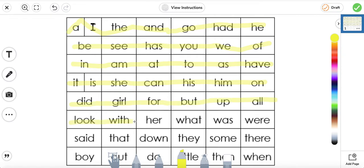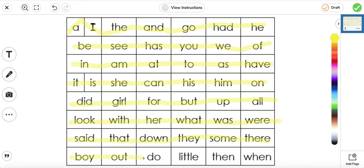Look, with, her, what, was, were. Said, that, down, they, some, there. Boy, out, do, little, then, when.